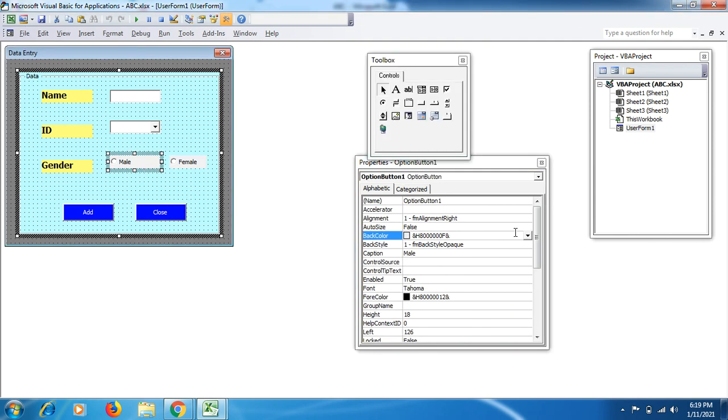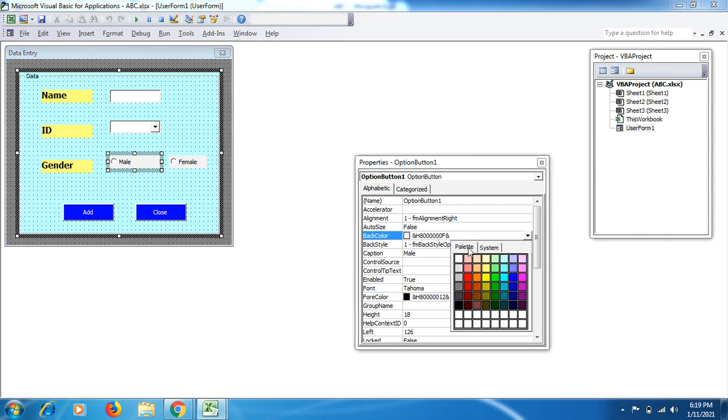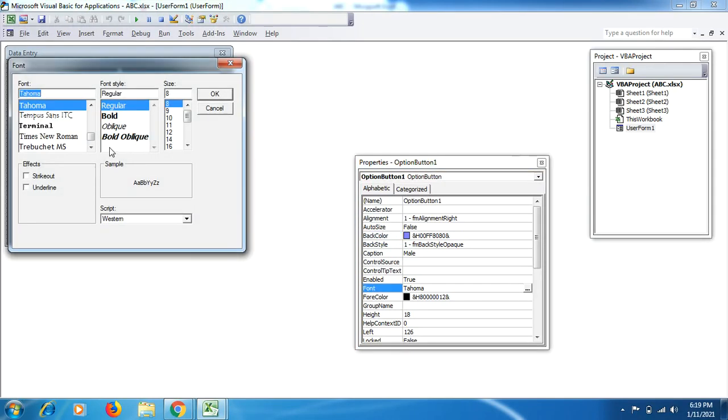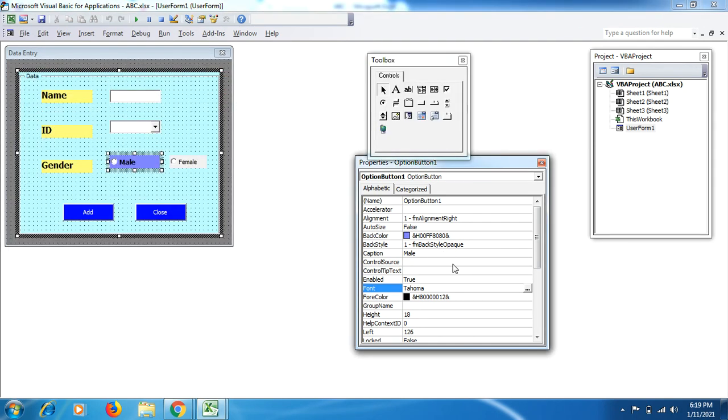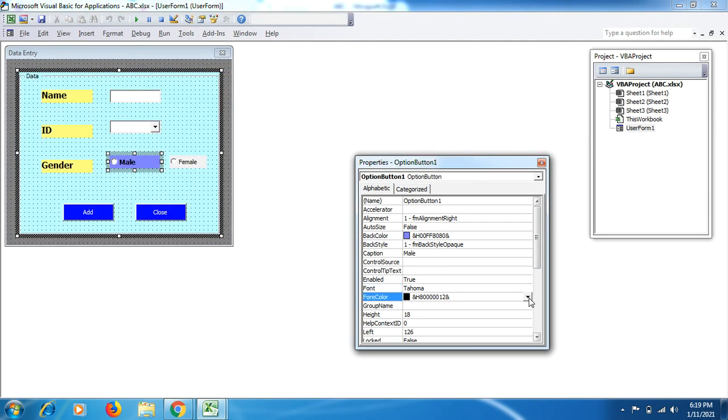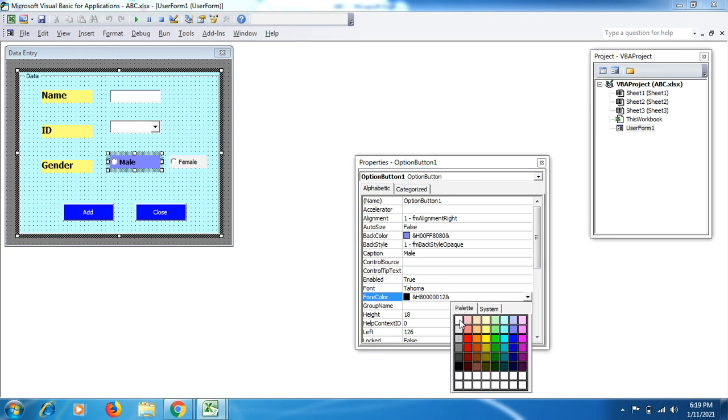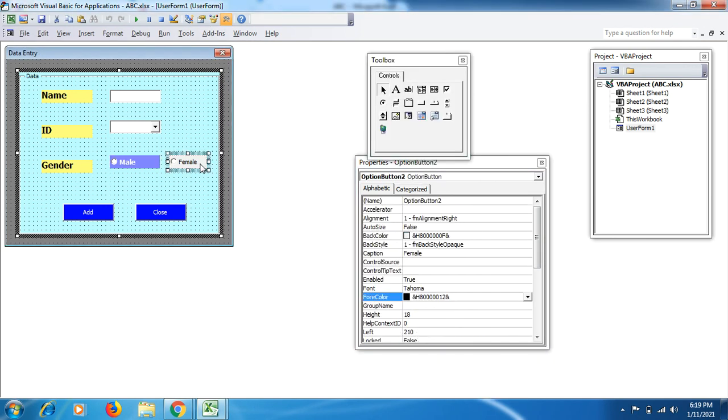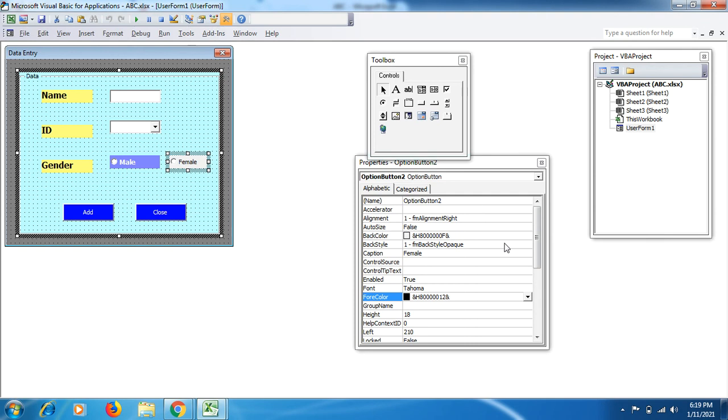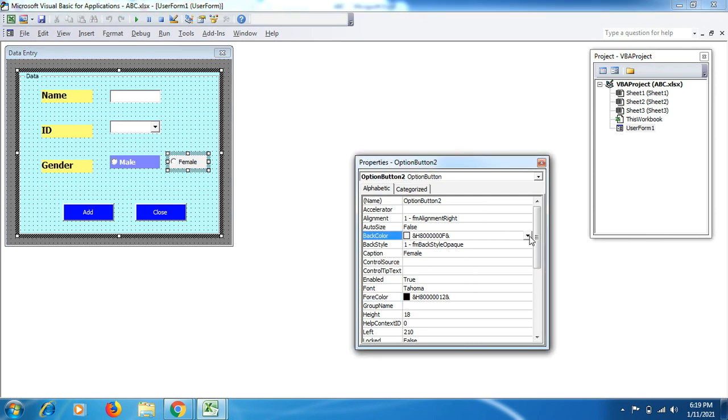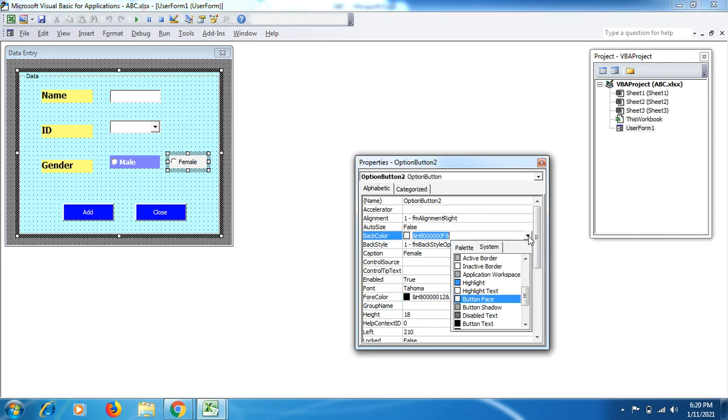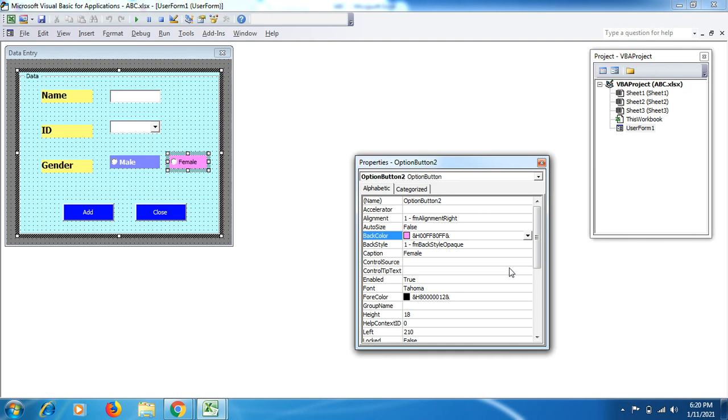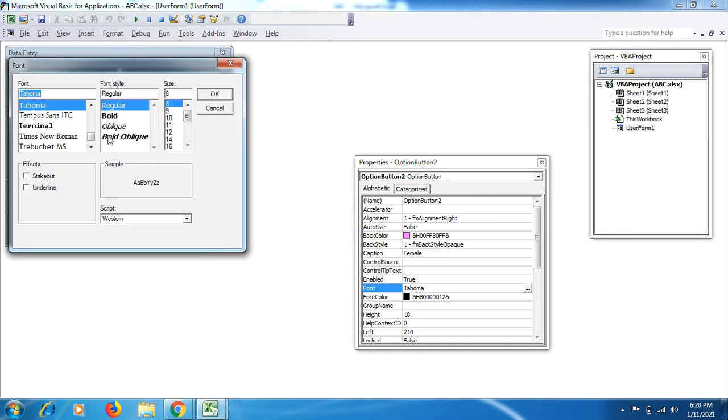Then select this one. Go to back color. Let me do it a different way. Select the first one, Male. Male has blue color and the font color bold 10, OK. Then the color of the font should be white.